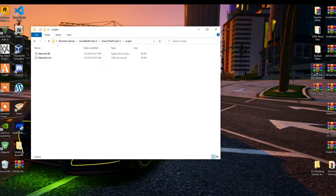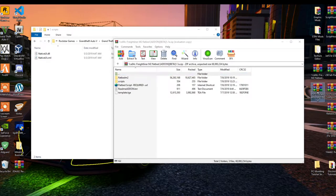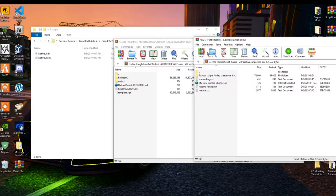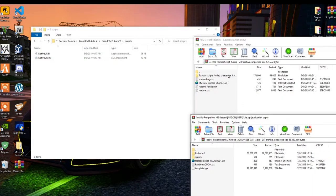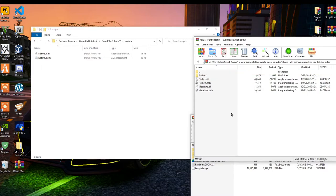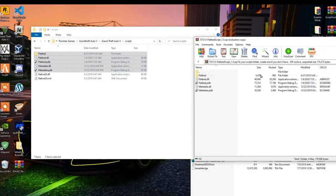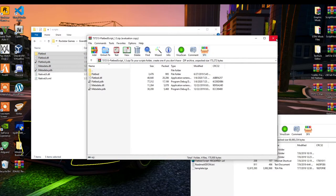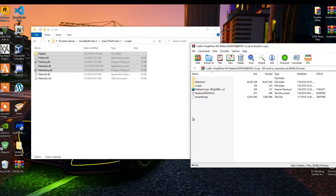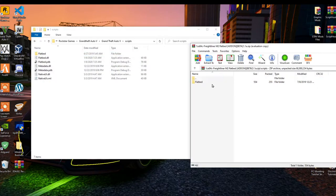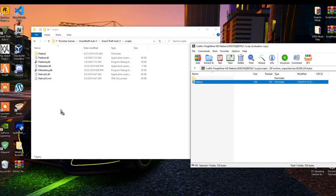Open up both extract folders because they both need to go to the same folder. Open up the first folder, select all the files and folders inside there, and drag them into your scripts folder. Exit out of that folder, then open up the second extract folder, go inside the scripts folder, select the flatbed folder inside there, and drag it in as well. Now it's all together.